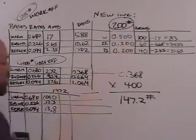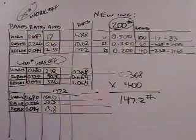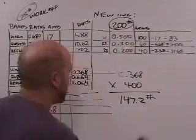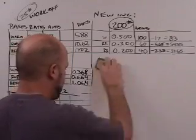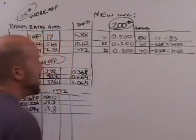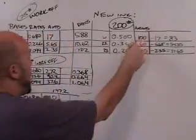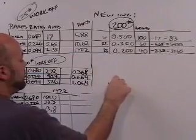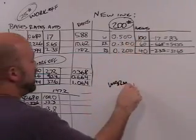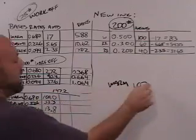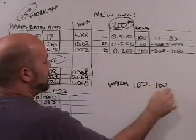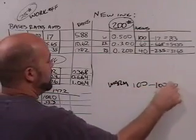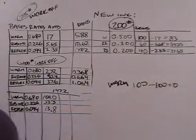So now when we come over here, of warm red, I need 100. I have 100 here, so 100 minus 100 equals zero. I need to add no warm red.